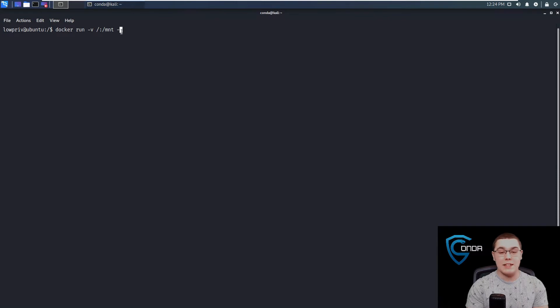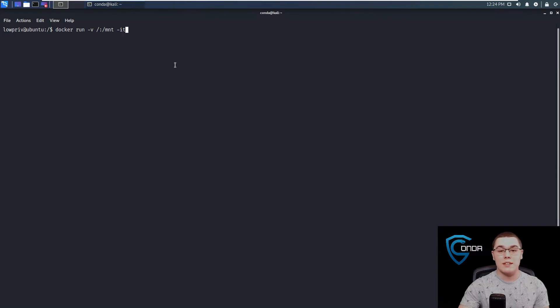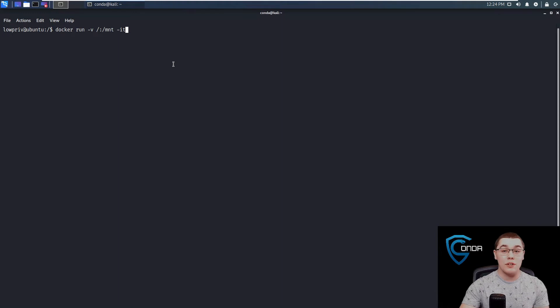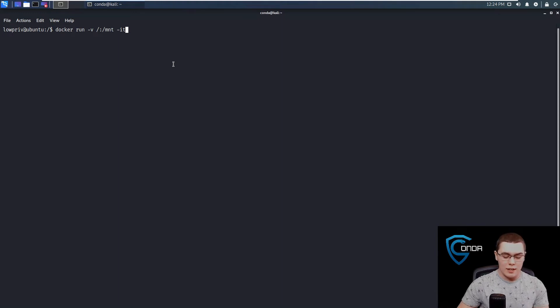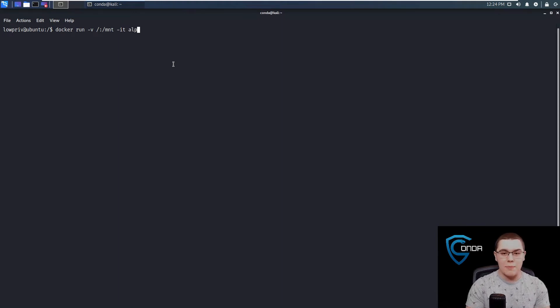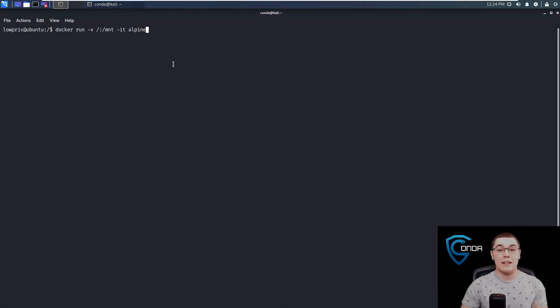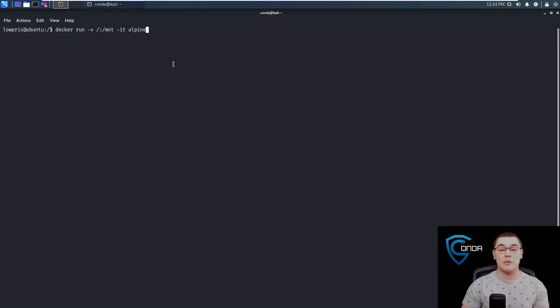The next thing we want to specify is -it, which is interactive terminal. So once this container is started, we want to have an interactive session in that container. And the last thing we're going to specify is Alpine.